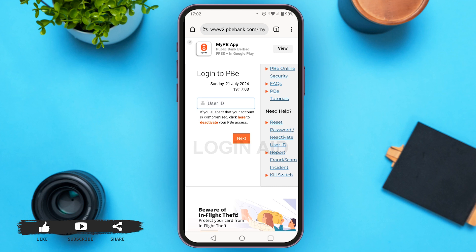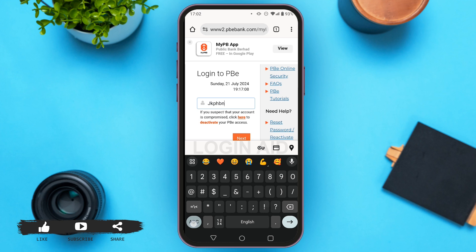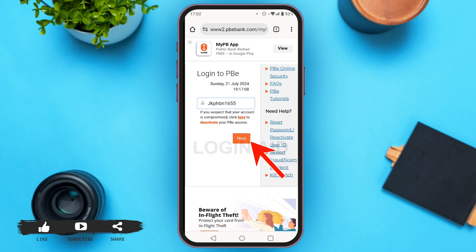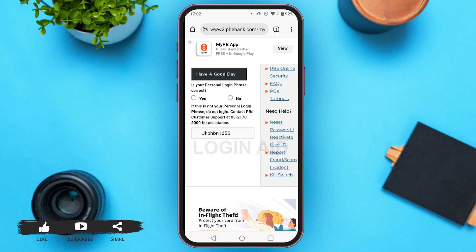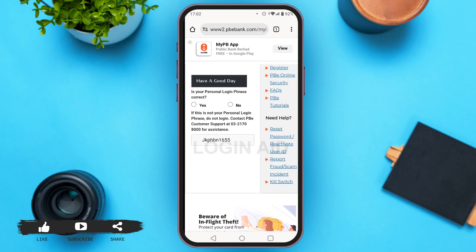Now here you have to enter your user ID. Just tap on the user ID box and enter your user ID, then tap on the next button. After entering your ID, you'll be asked to enter your password, and after you enter your password, you'll be logged into your account.